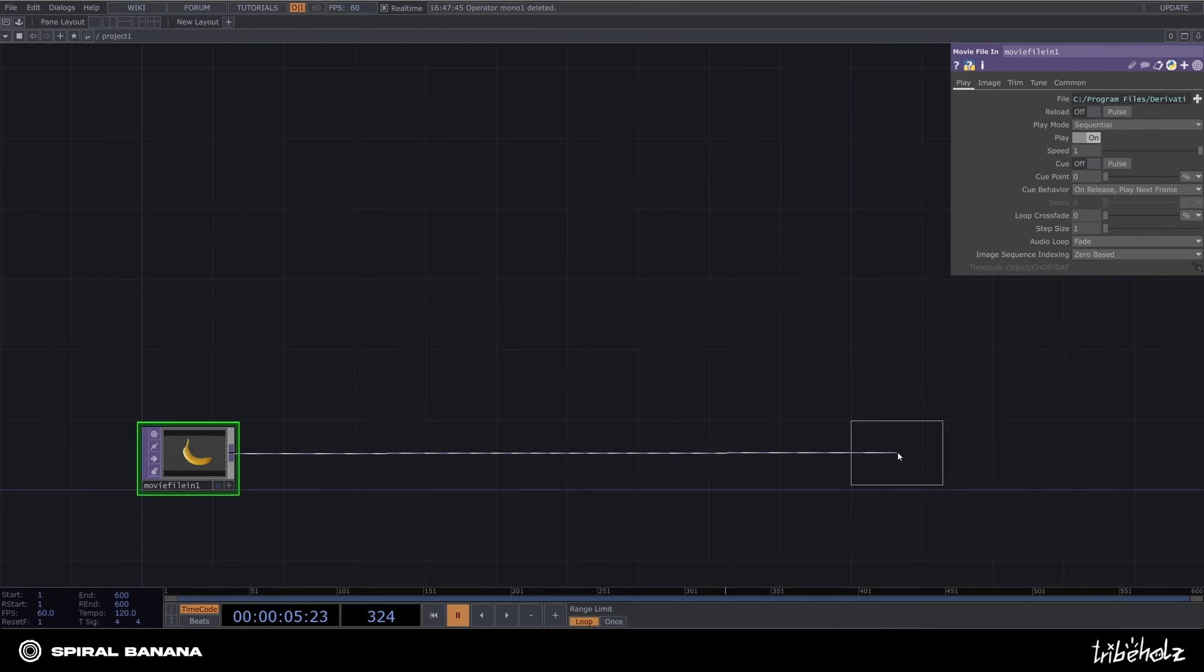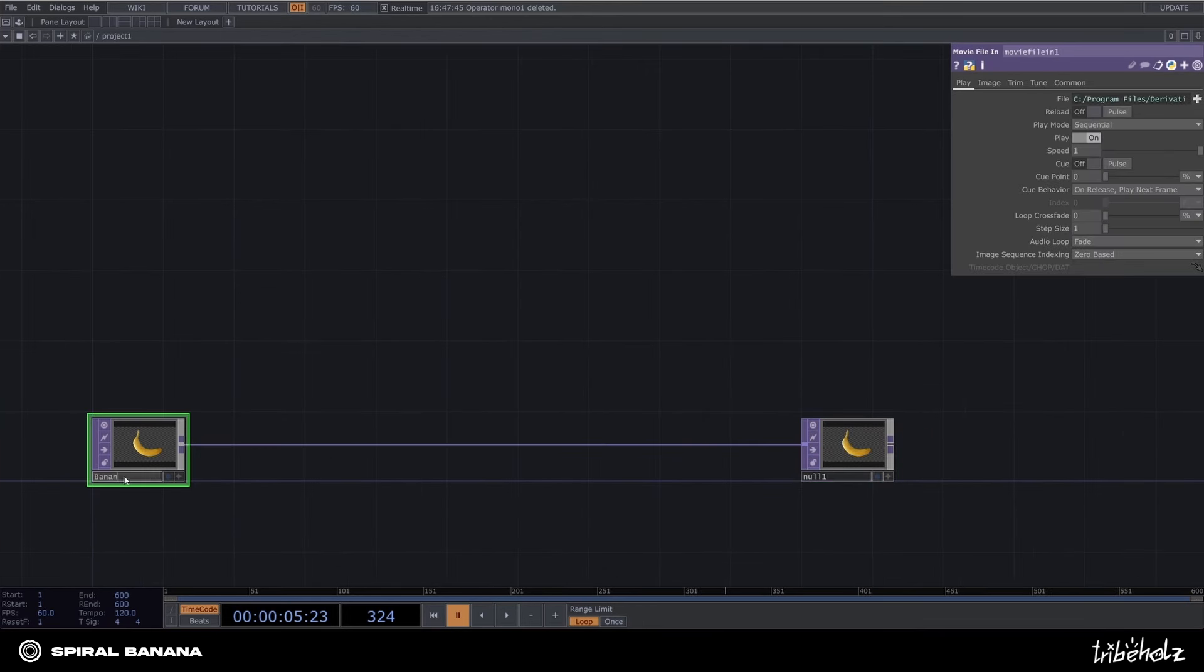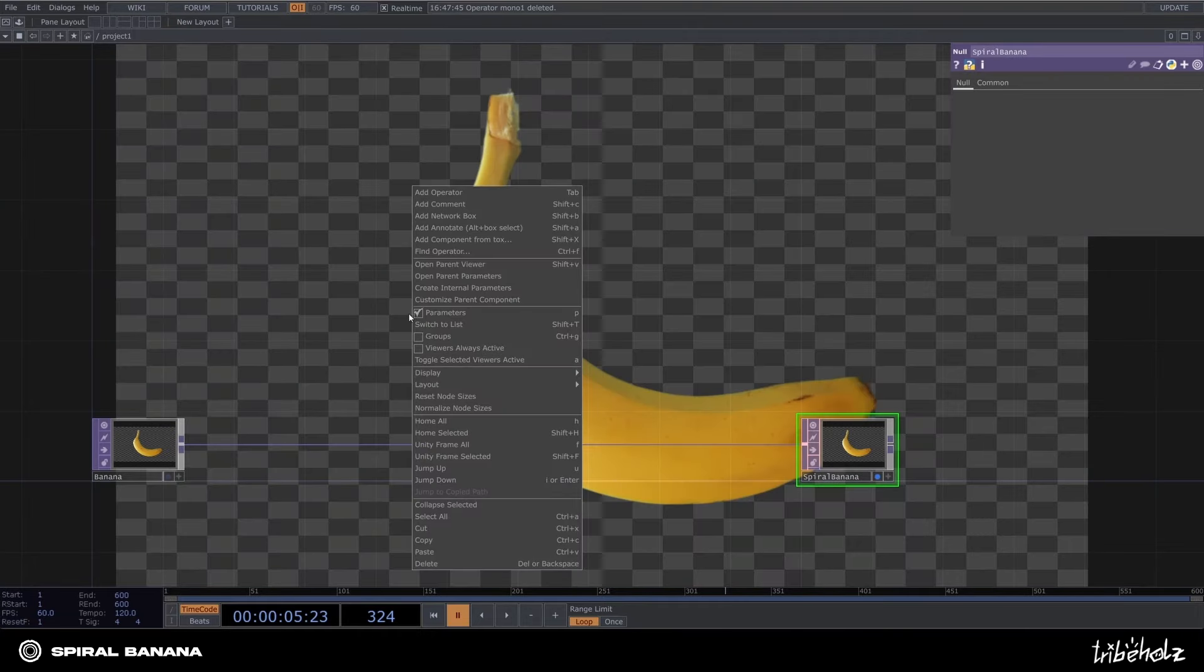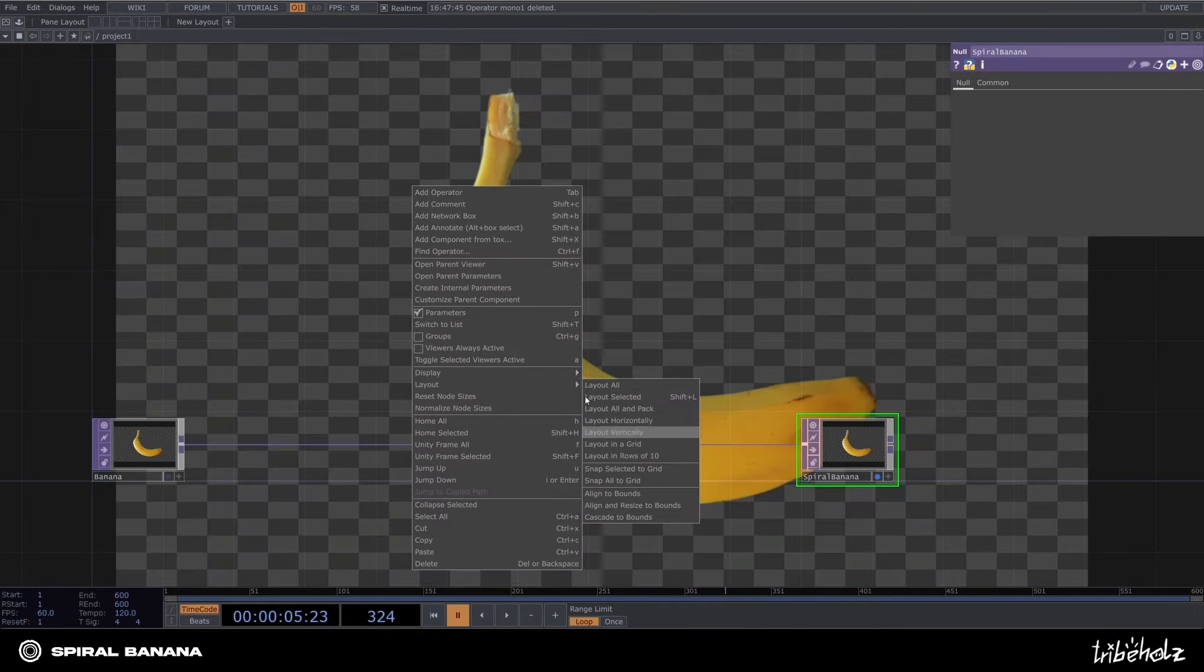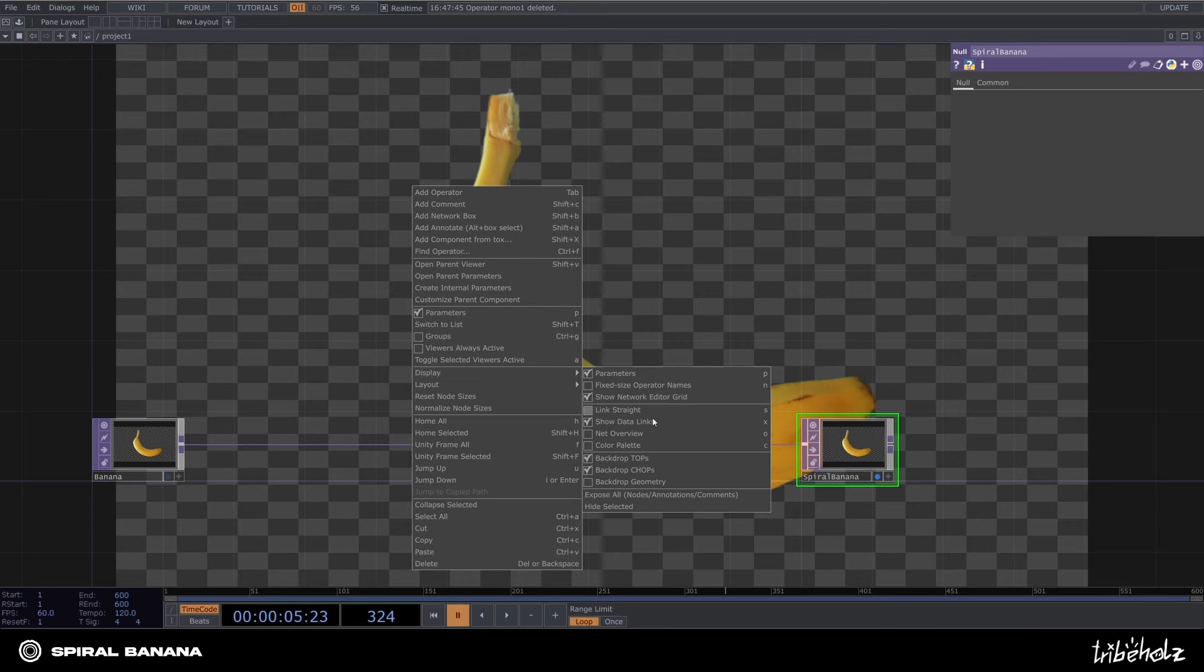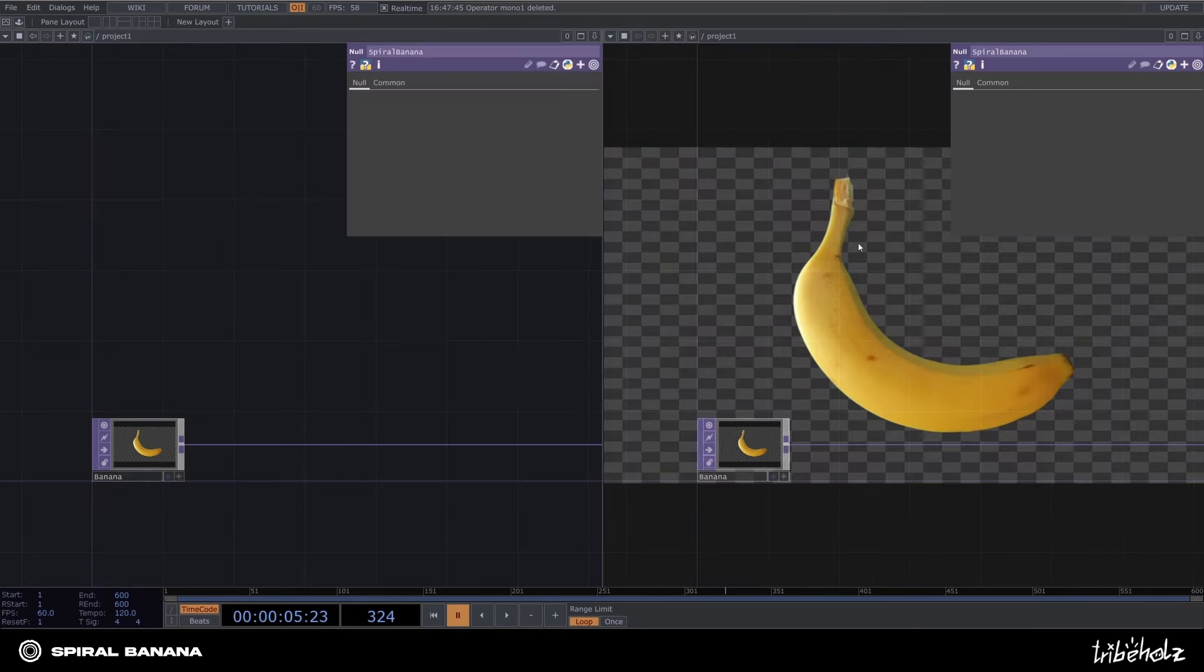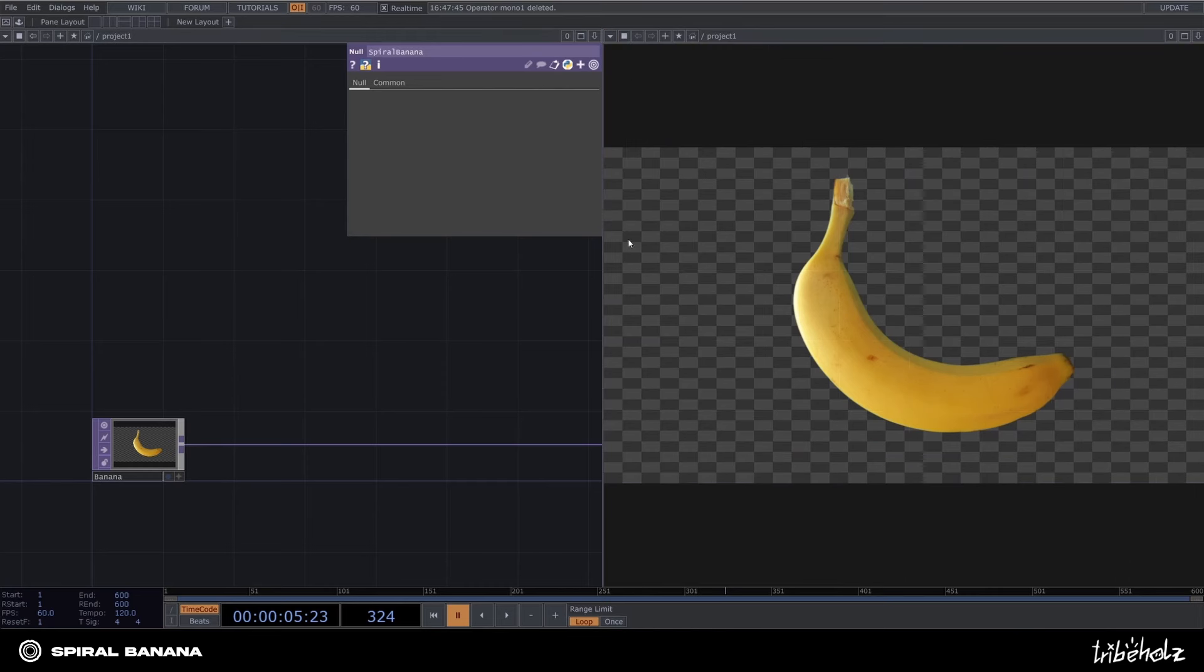Now connect the banana to a null top and name the movie file in top banana and the null top spiral banana. Turn on the viewer on that one. To keep things organized, right-click somewhere inside your network editor, go to the display and turn off backdrop tops. Split your pane layout in two and select top viewer in the second one.